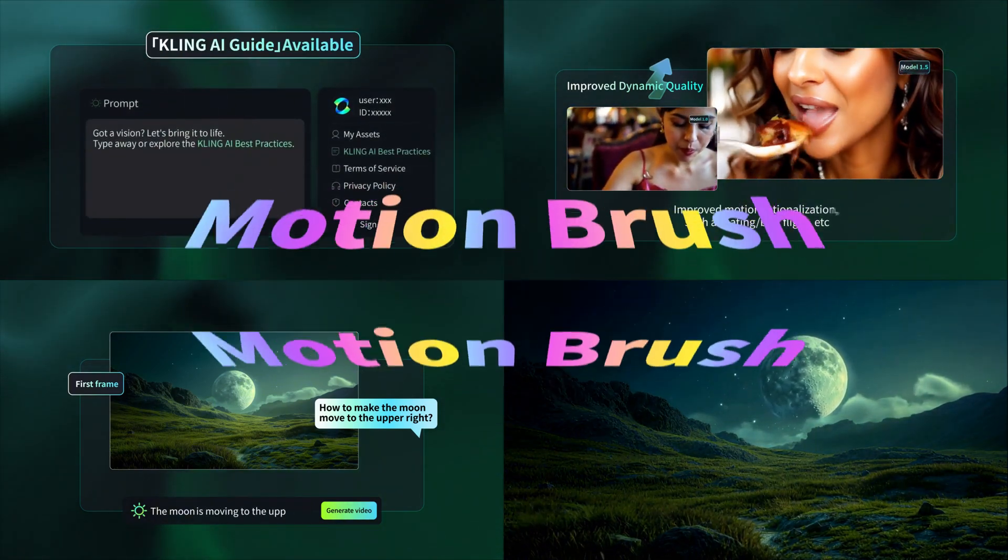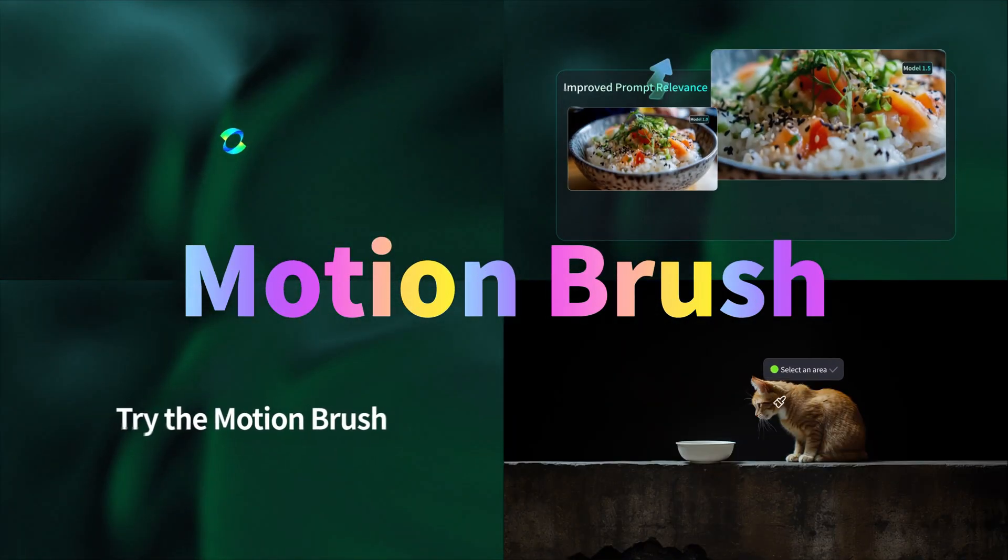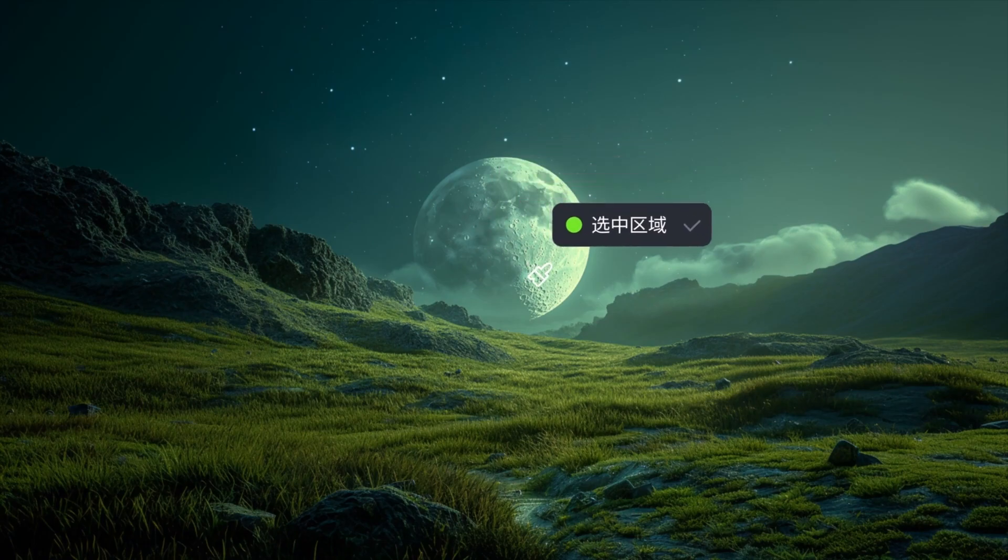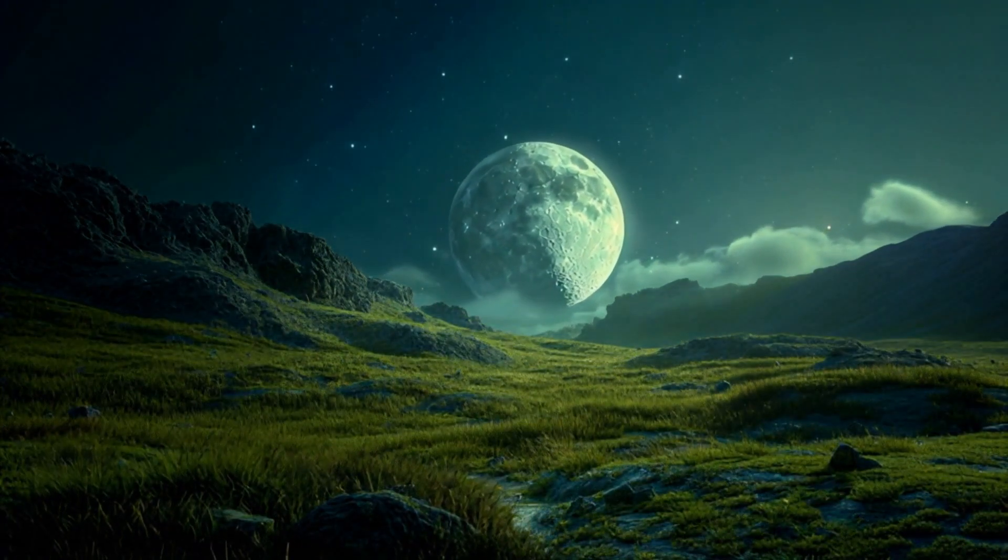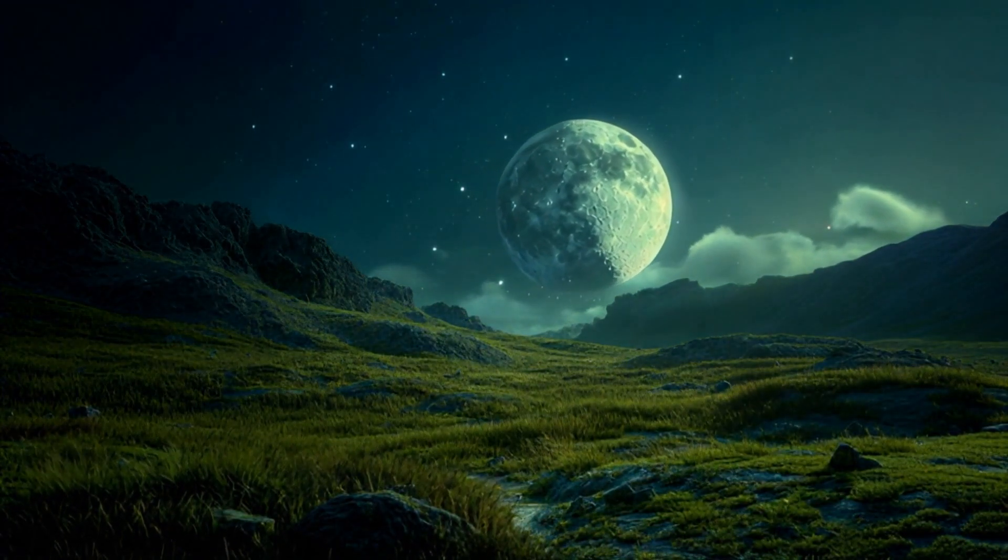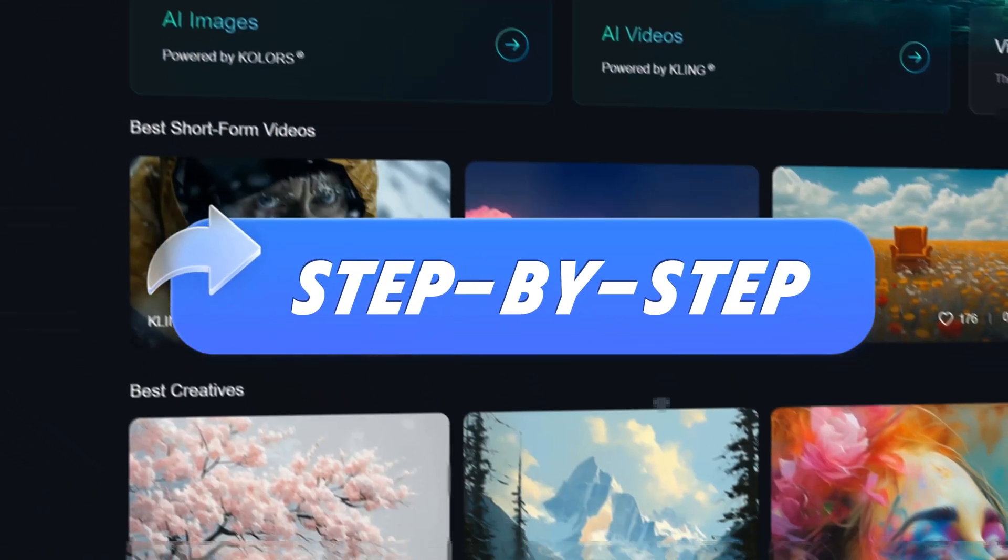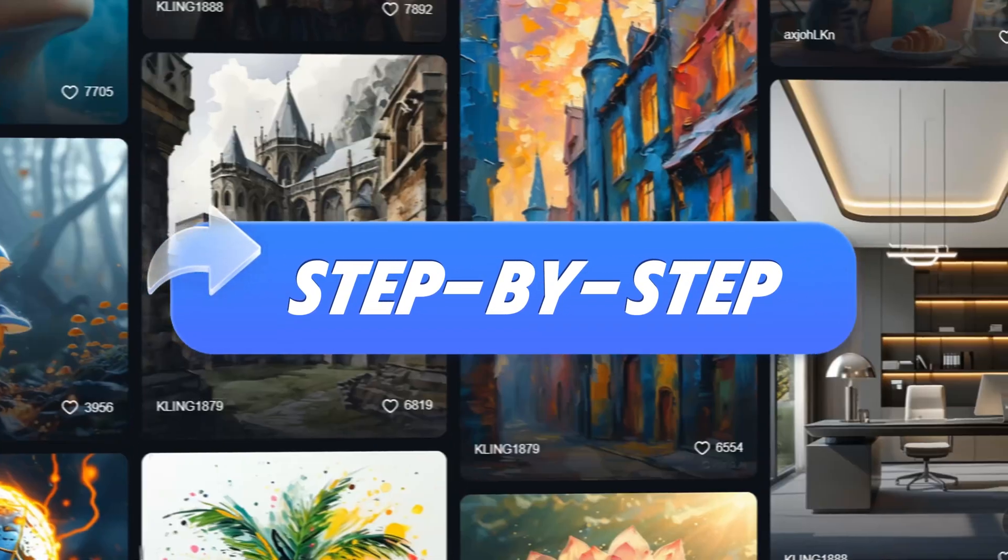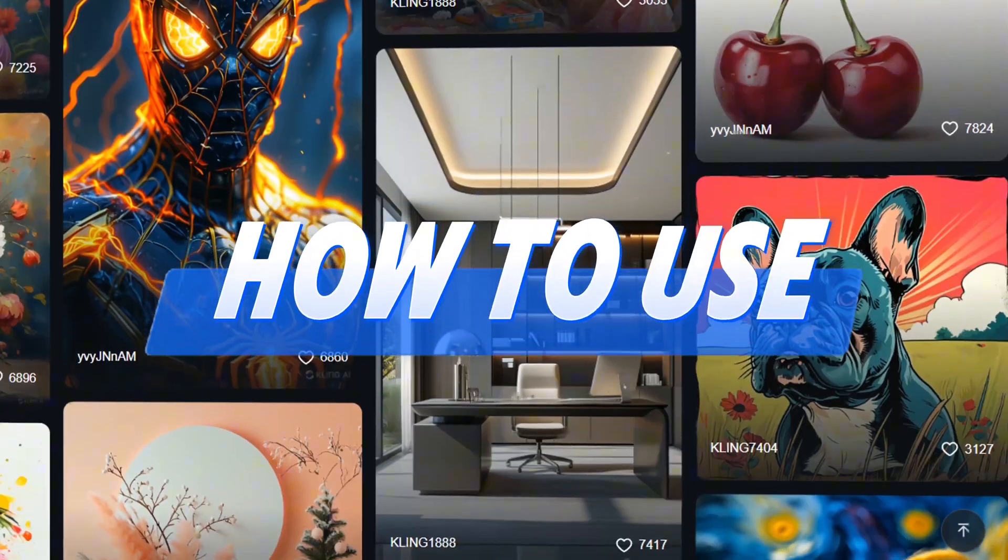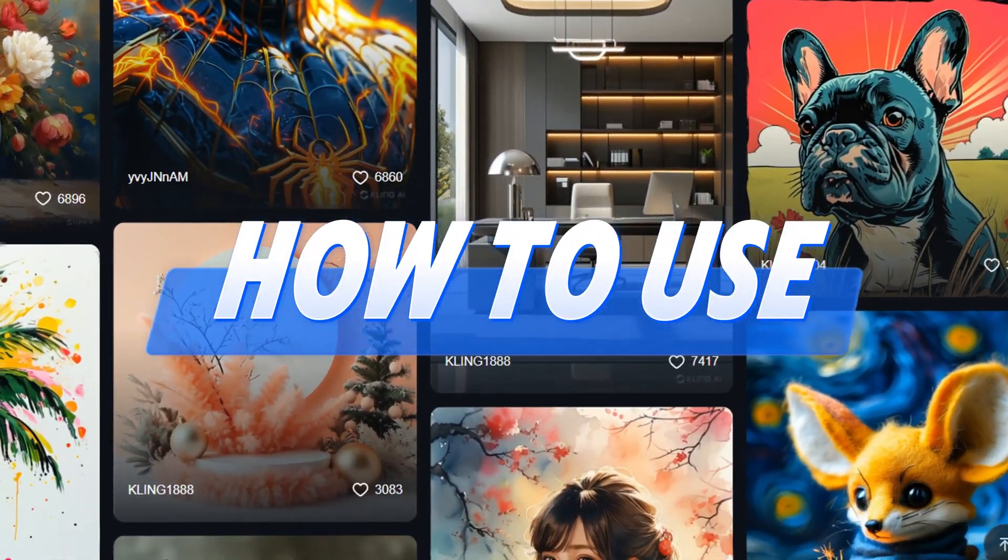One of the coolest updates is the Motion Brush, which lets you move a specific object in your image, and the best part, it's free. But many people aren't sure how to use it. So today we're bringing you a step-by-step tutorial on how to use Kling AI's Motion Brush.